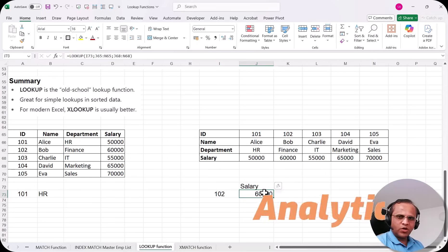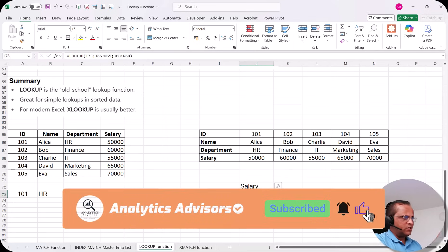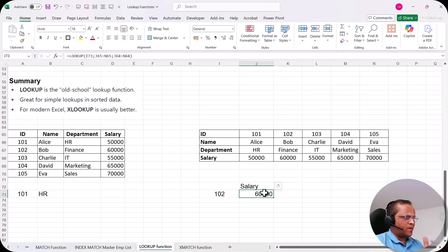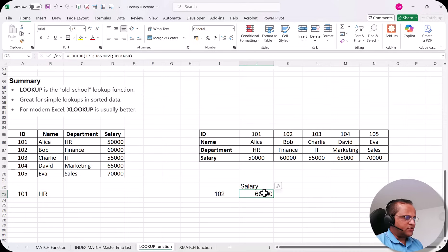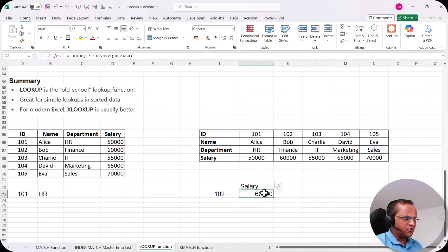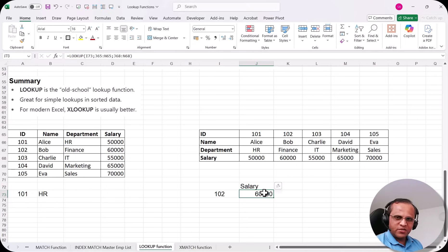So the advantage of the lookup function is that it can be used for both vertical and horizontal tables. It is one of the oldest functions in the lookup range, so nowadays people mostly use VLOOKUP, XLOOKUP instead. In the next video, I'll be discussing the last function in this series — XMATCH. We have already seen the MATCH function; now we'll cover XMATCH. See you in the next video — thank you very much.